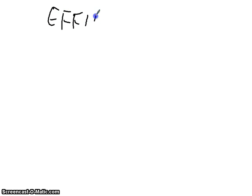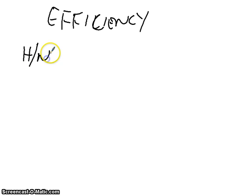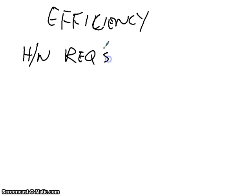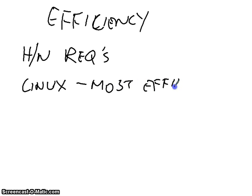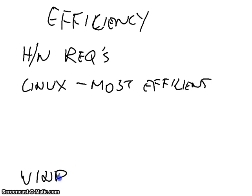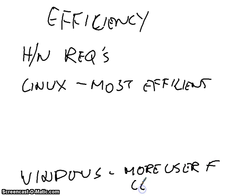Now, efficiency. Each operating system has its own efficiency. It's up to you to decide which one's the most efficient, but you can usually tell by looking at the hardware requirements for the operating system. It's famous that Linux is probably the most efficient operating system. But it's not that user-friendly. Whereas Windows is more user-friendly, but less efficient.